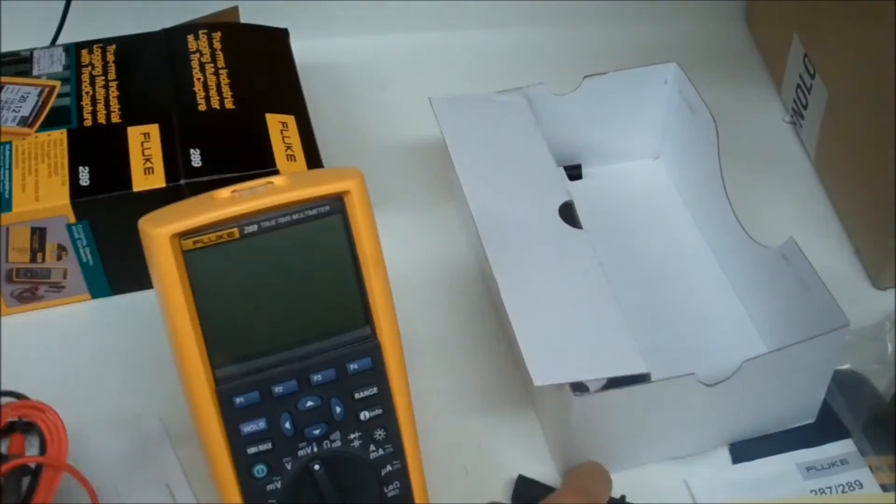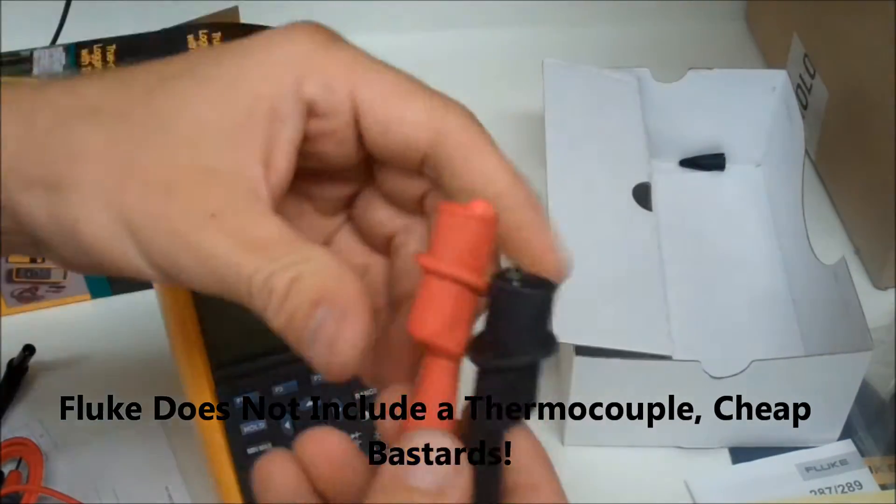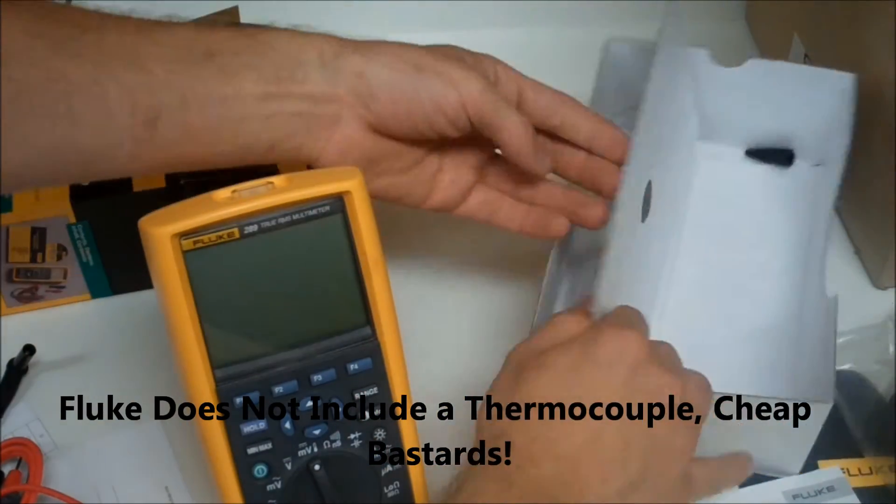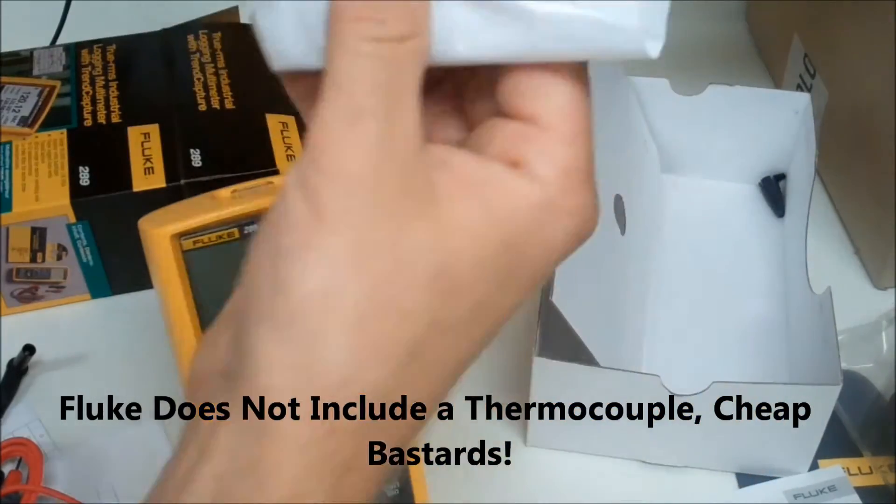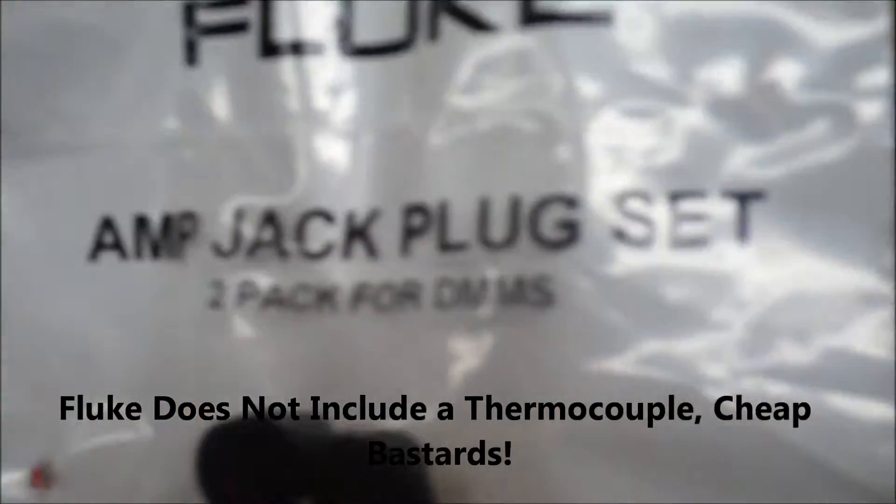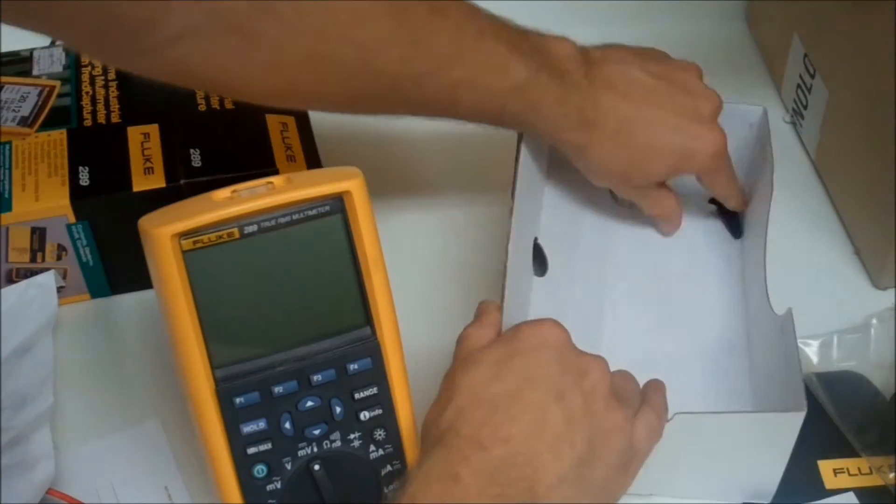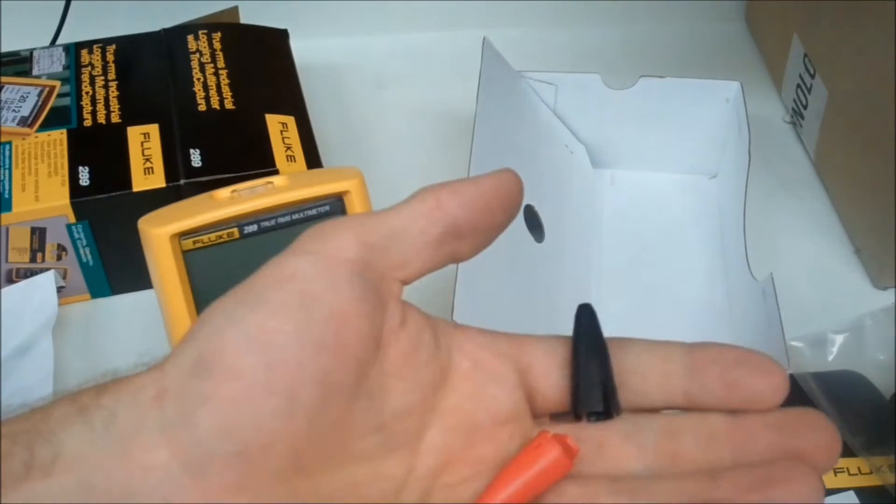And of course you've got these awesome Fluke leads and alligator clips which just have the Fluke quality. They don't really resist movement, they're really free flowing, just overall awesome.